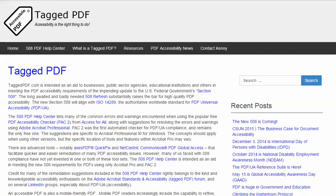Now, it does take some time to do PDF accessibility right, and time is money, but the investment is small in comparison to the total time required to develop and publish a high-quality document. The dividends from accessibility can be substantial, both in terms of statutory compliance and the resulting decreased liability, as well as optimizing the reading experience of the broadest possible audience, including users of assistive technology and mobile devices.